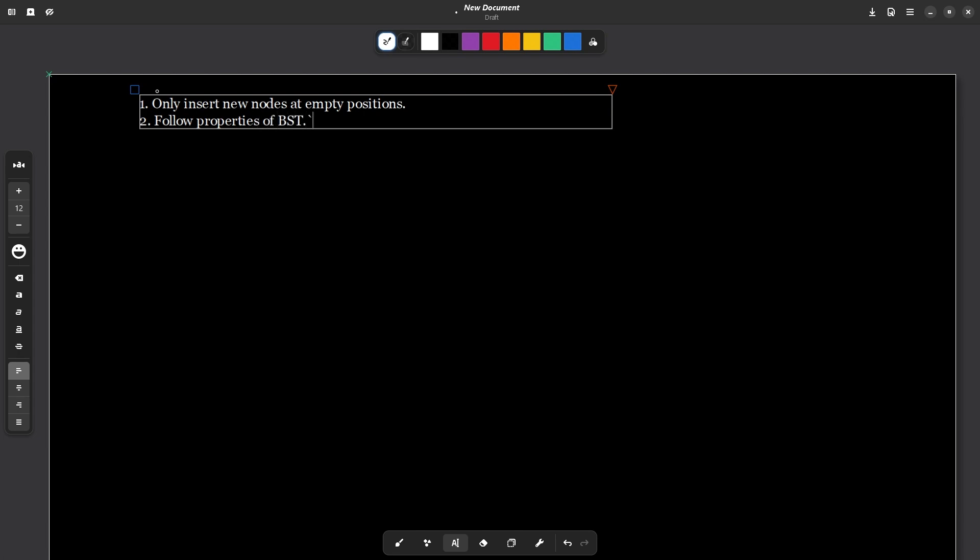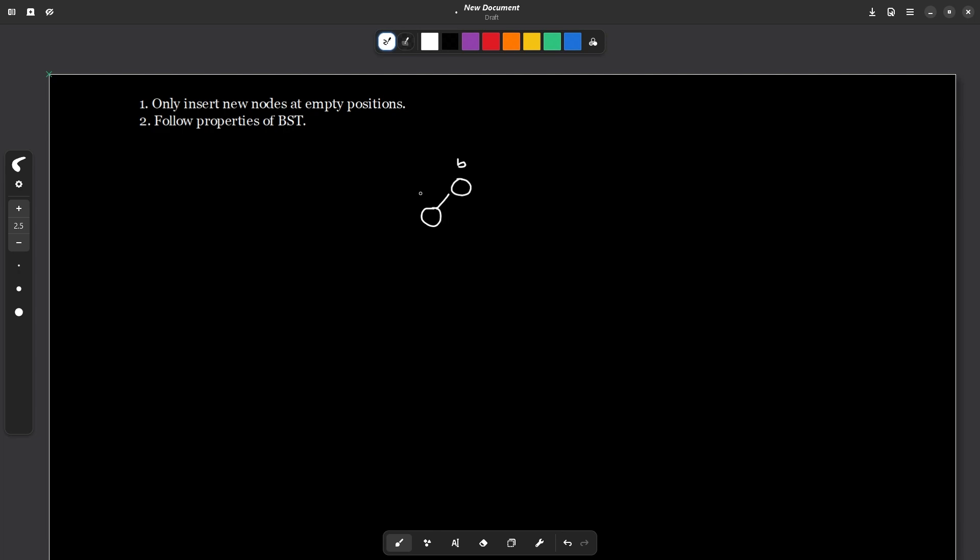only insert new nodes at empty positions and the second thing is that follow properties of BST. So you must already know what are the properties of BST. For example, if I have a node B and if there is any node to the left of B, let's say this is A, then A should be less than B and if there is any node to the right of B, then this node C should be greater than B. These are the properties of BST. So we have to follow this property of BST and only insert new nodes at an empty position.